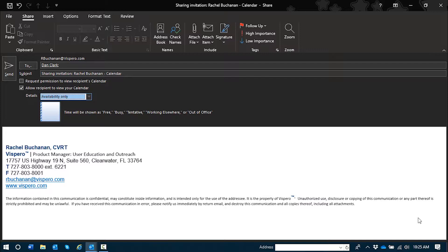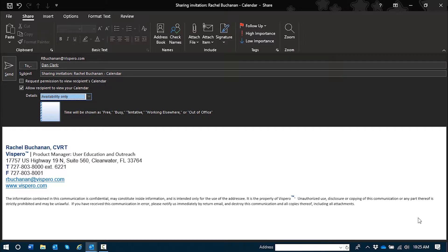Details edit combo. Availability only. Here is where you specify the level of detail that you'd like the recipient to be able to see. The default is availability only. This allows the recipient to only see whether or not you are free or busy at the specific times when you have meetings or events.